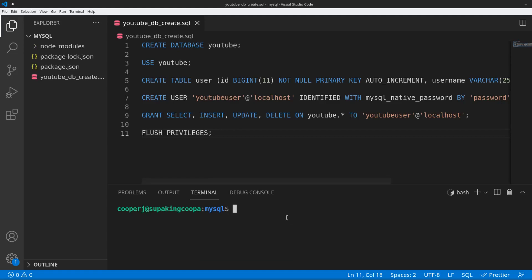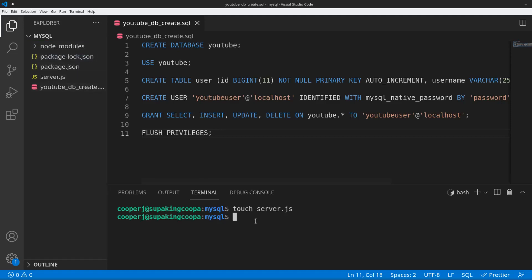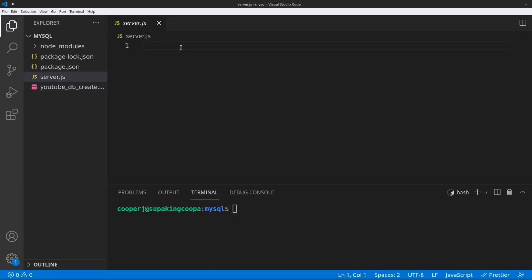Now that we have our packages installed, we can go ahead and set up our server. We're going to set up a basic Express server, and we start by creating a file called server.js — I'll type 'touch server.js' in the terminal, though you can also use the plus button in your editor to create files. Now I have this blank file and we're going to create our Express server.